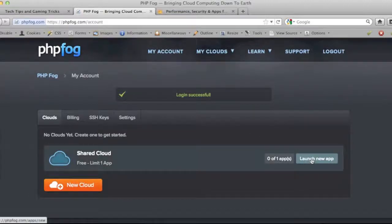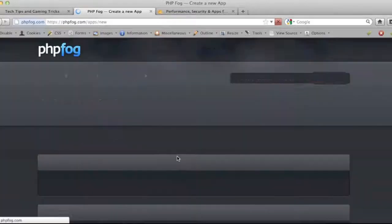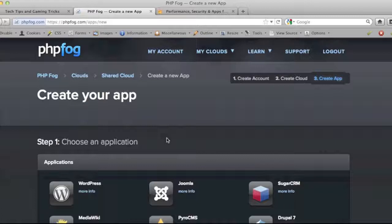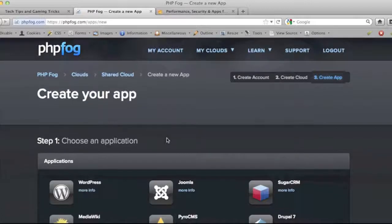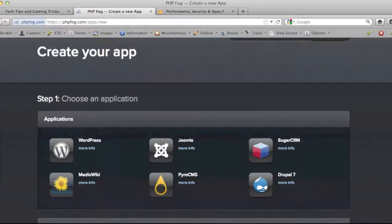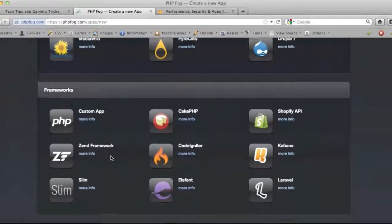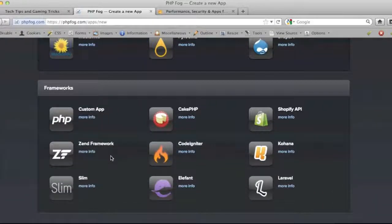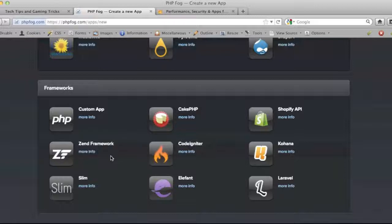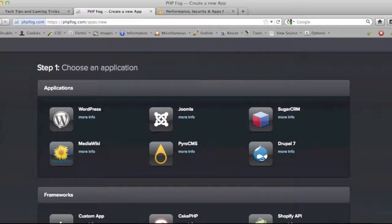On the free account you've got one cloud, and I want to go ahead and launch a new app. Another thing they've done is taken a bunch of the most common LAMP applications that people use - WordPress, Joomla, Sugar, Drupal, Media Wiki - and frameworks for coding your own applications like Cake PHP, which is kind of like a Ruby on Rails framework for PHP, Shopify, the Zend framework, CodeIgniter. They're all easy one-click installs.